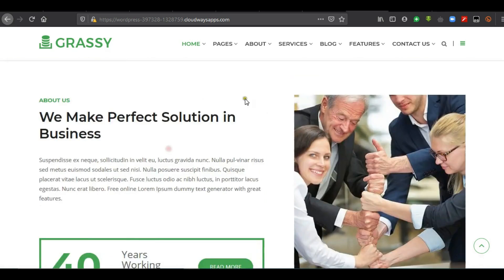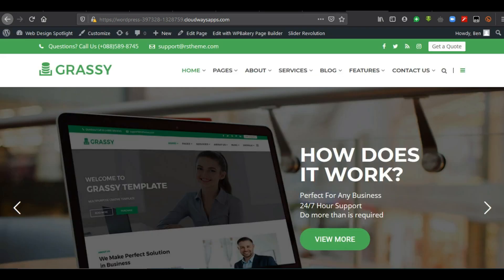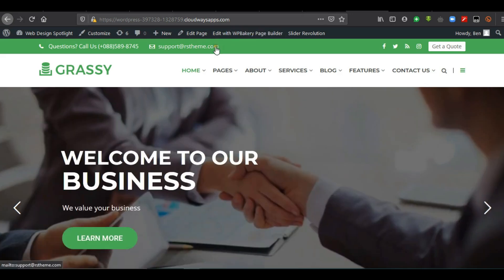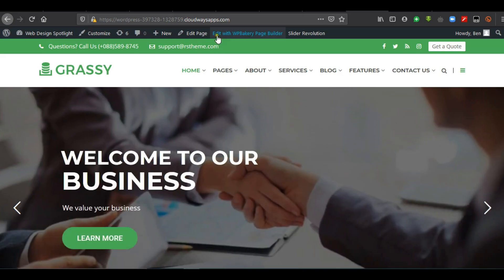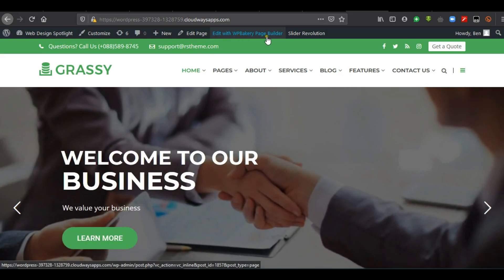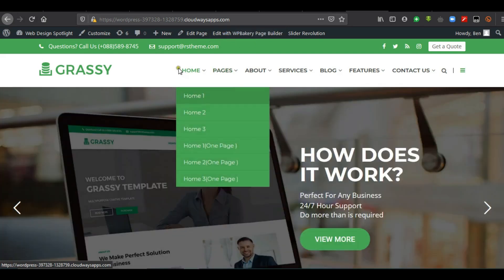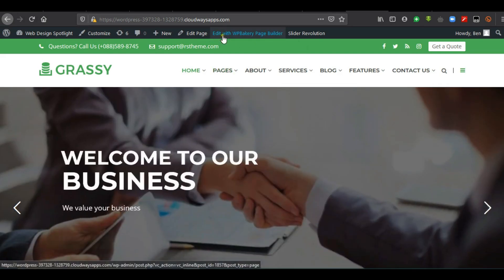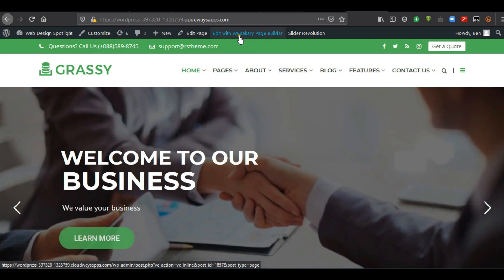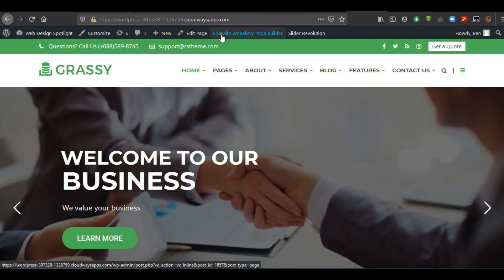The next section is the about us section. We realize that if we hover over this text, there is nothing that will help us to be able to edit this. So what do we do? We have to enable the page builder. So we click on 'Edit with WPBakery Page Builder' that is located up here. Now once you've logged in, you should be able to see 'Edit with WPBakery Page Builder' up here.